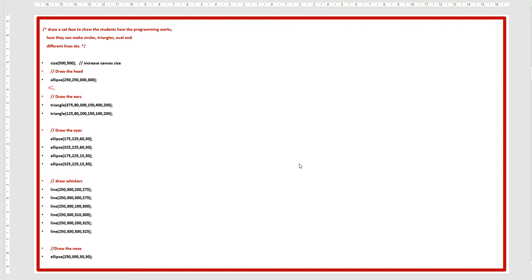For example: to increase the size of the canvas, you can write the comment here or on the top — both are the same. Double slash means inline comment.